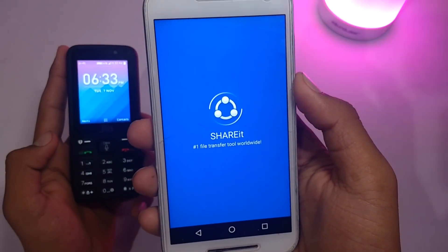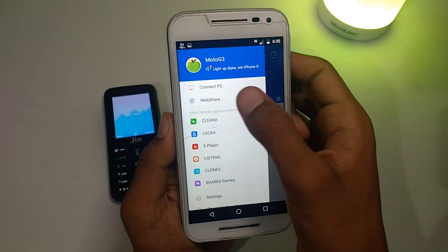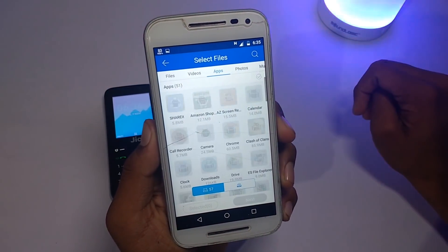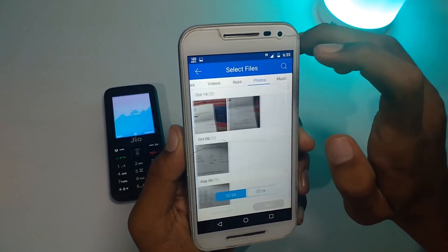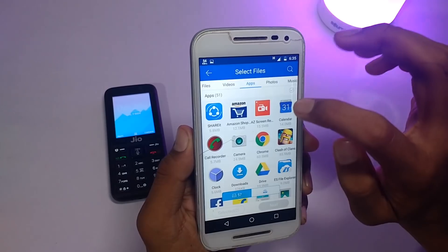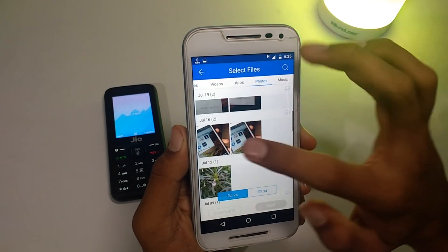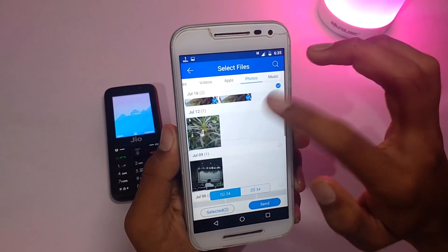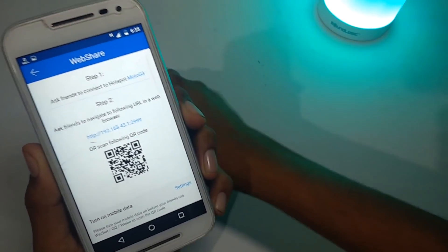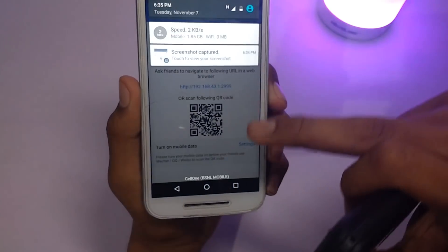First, open your smartphone and go to Web Share. Swipe left, tap to open the web page, and select the files you want to share. Choose any random photos — I'll select these two photos — and click on the Send option. When you click Send, the device displays one address as well as a barcode.